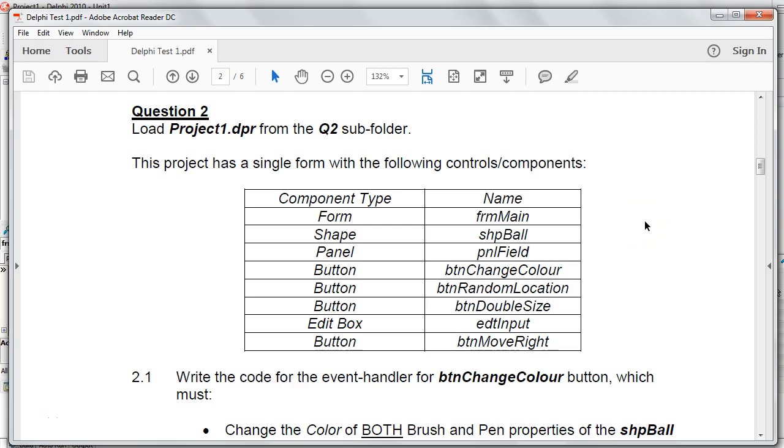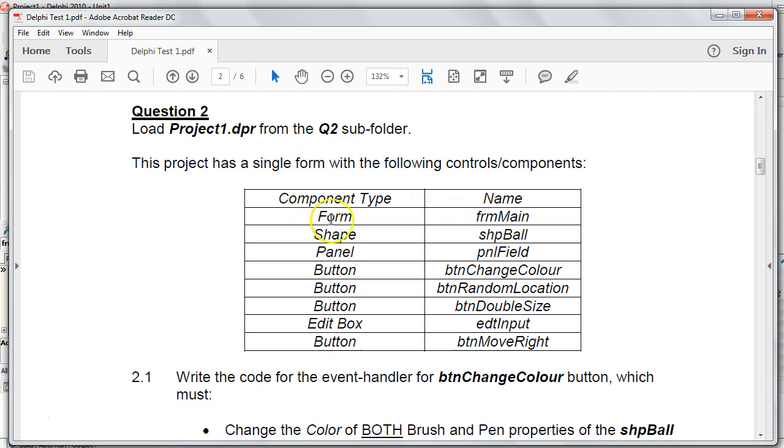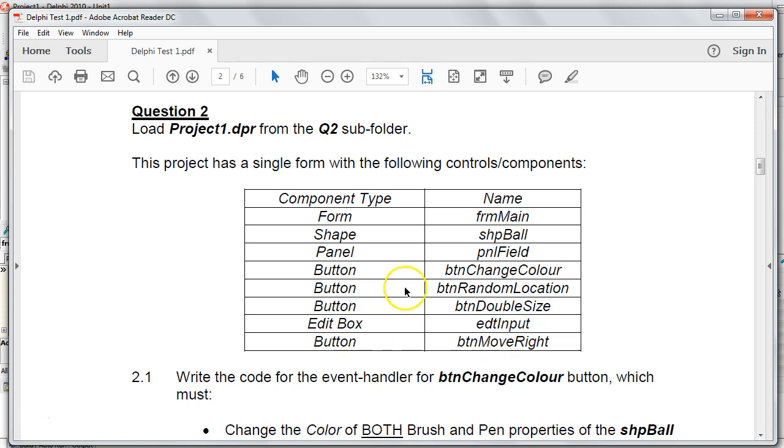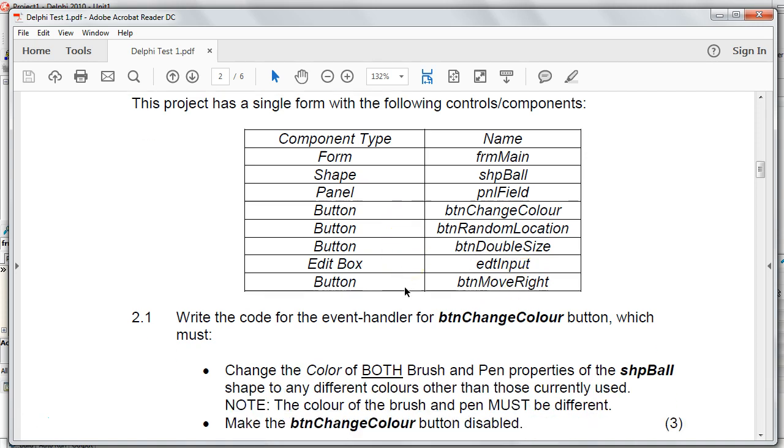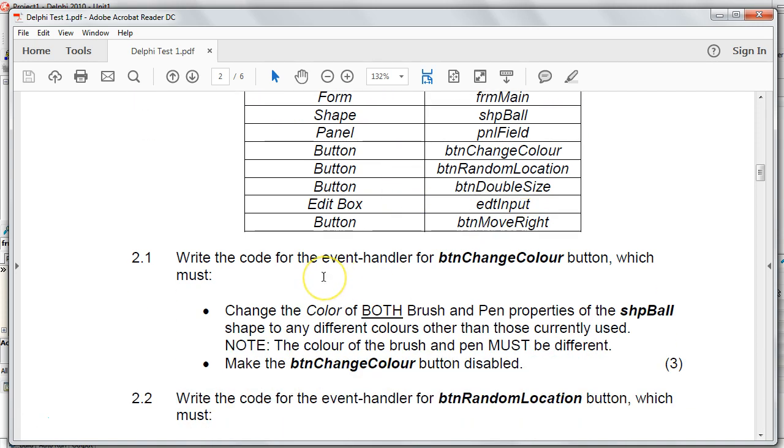Hi, I'm Mr. Long and we're looking at the second question in our little Delphi test that's giving us just the basics into Delphi. The first question was on handling syntax errors. In this question, we're going to be looking at components and changing properties at runtime, in other words, when the program is actually running. So there's a few things you want to do. There's a form that has lots of components on. There's a shape called SHP ball, there's a panel, there's a couple of buttons that we can see. There's an edit box and there's another button over there. So let's look at the first question.